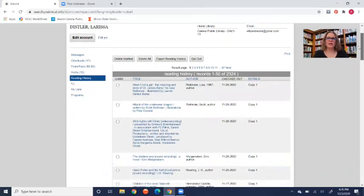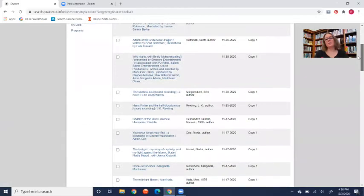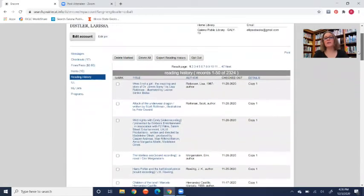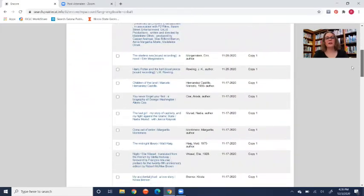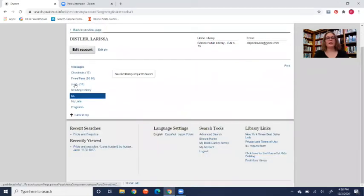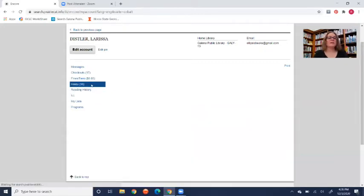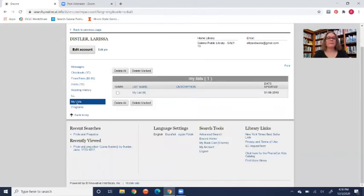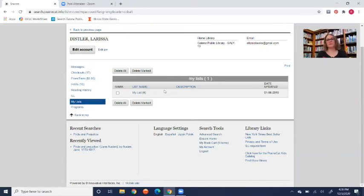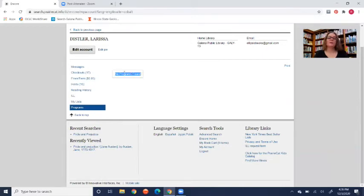Oftentimes people will ask us, did I already check this book out? How do I tell? We can't tell you that because of privacy. It's not in our end of the system, but you can turn it on here on PrairieCAT so that you can see if you've checked a title out in the past. This ILL tab down here are interlibrary loan requests. Your holds will show up here. You can set up wish lists in here. If you want to add a bunch of books or items to a list to put on hold later, you can set those up there. This program tab we aren't using at the moment. Perhaps in the future, you'll be able to register for library programs right here, but we don't have that turned on right now.